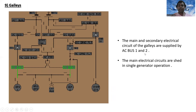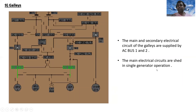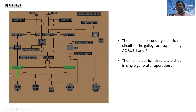For the galleys: the main and secondary electrical circuits of the galleys are supplied by AC bus one and AC bus two. The main electrical circuits are shed in single generator operation.